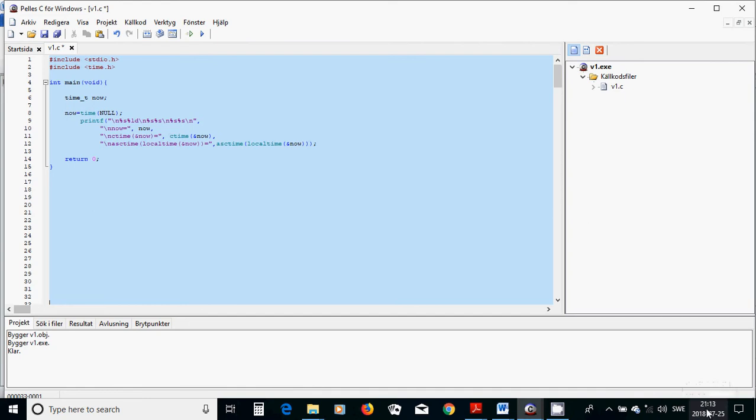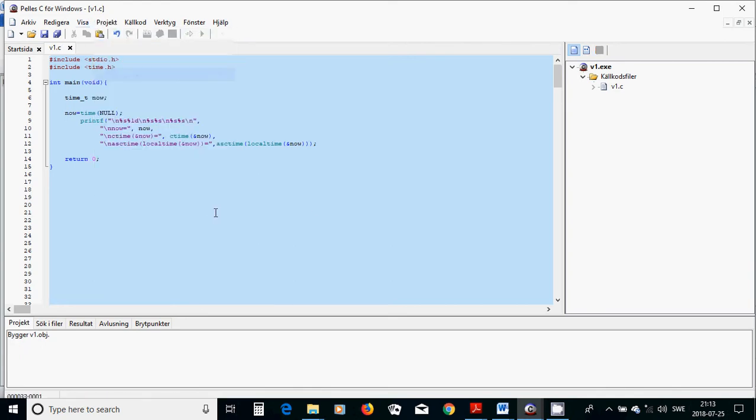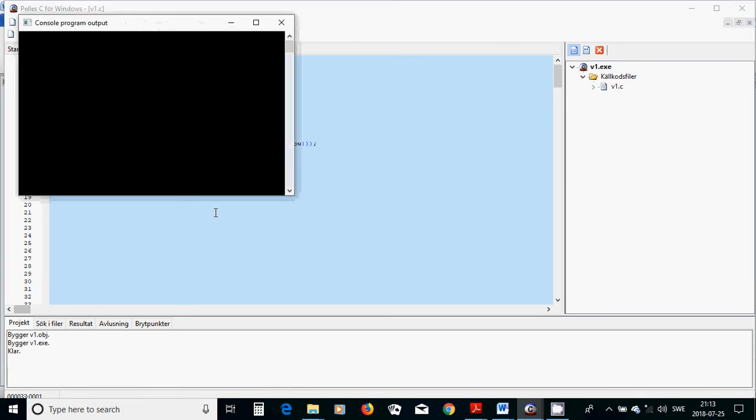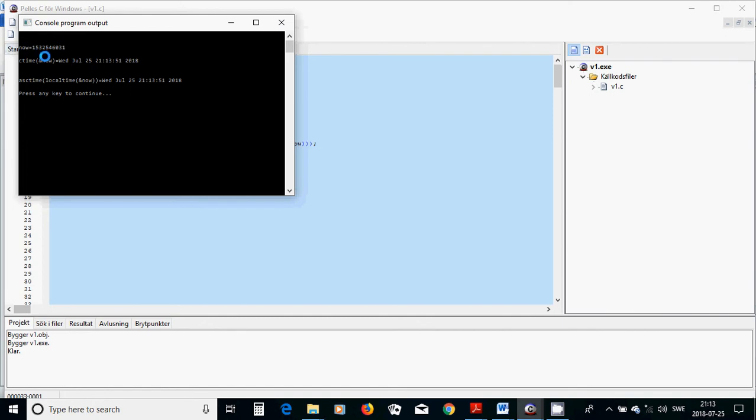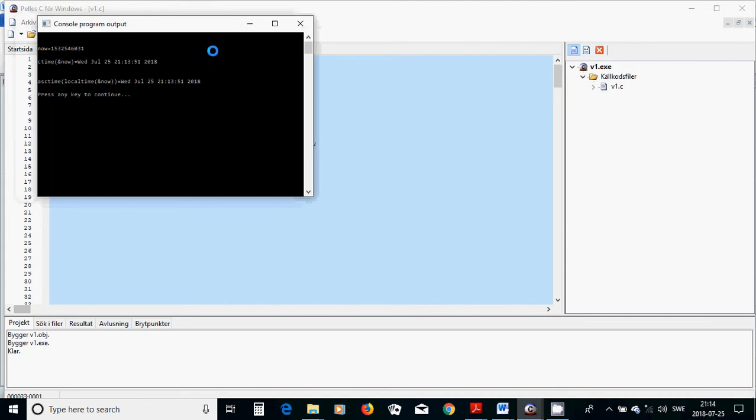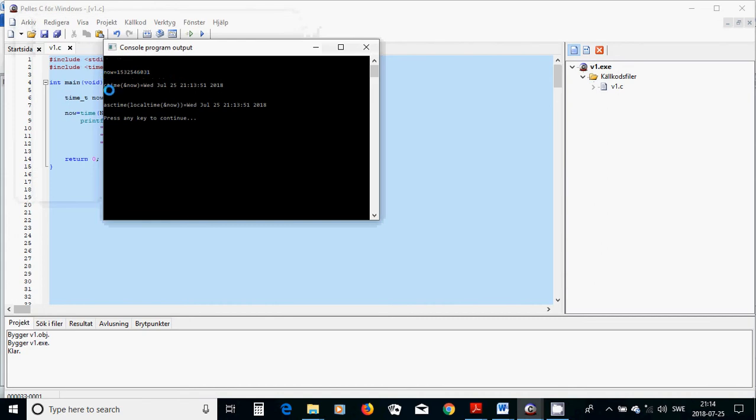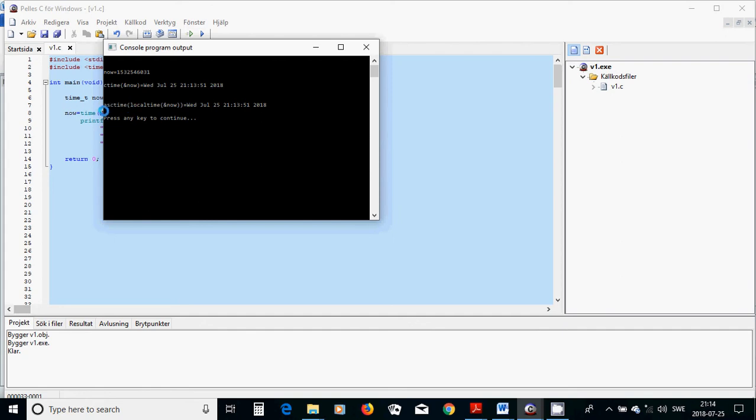It shows what your system is displaying - it is 25 July and the time is 21:13 local time. We are going to run this program and see that now has such an integer, and it is going to convert. It is a code that converts.